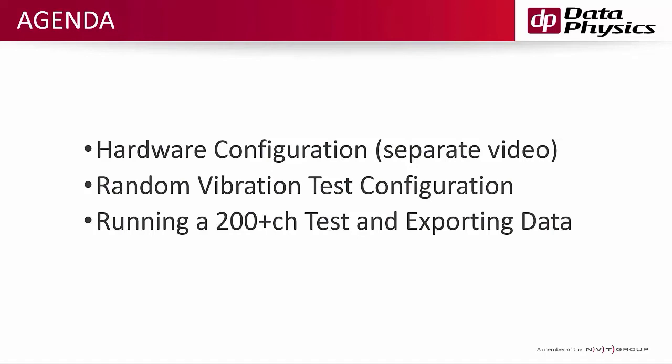In this video, I'm going to start with setting up a random vibration test for a 200 plus channel count system. And then I'm going to actually configure that test to record time data and export the time data automatically, as well as export the processed frequency domain data automatically at the end of the test. So a lot of data processing can be pre-configured in our 900 series software and the high channel count does not trip it up.